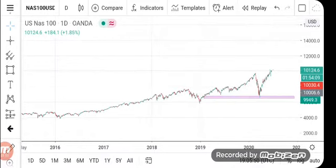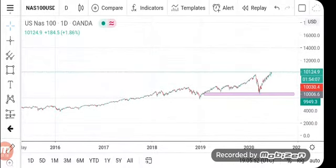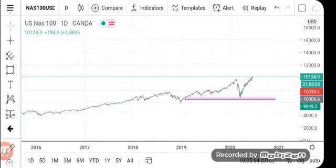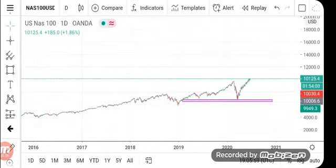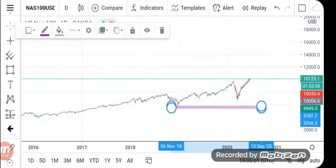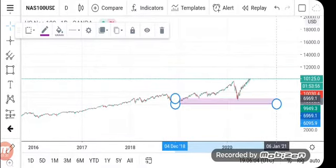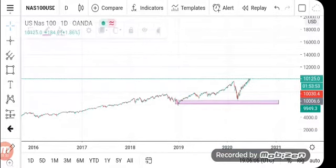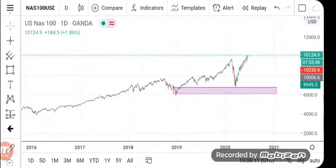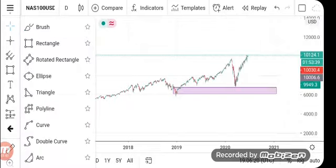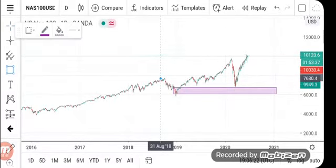I'll start on the daily time frame. The daily time frame will show me the highest high. I've already identified that for you so you can see that this is where the market is currently, in terms of resistance. This is a resistance area — this is where the market played, bounced around, and turned.